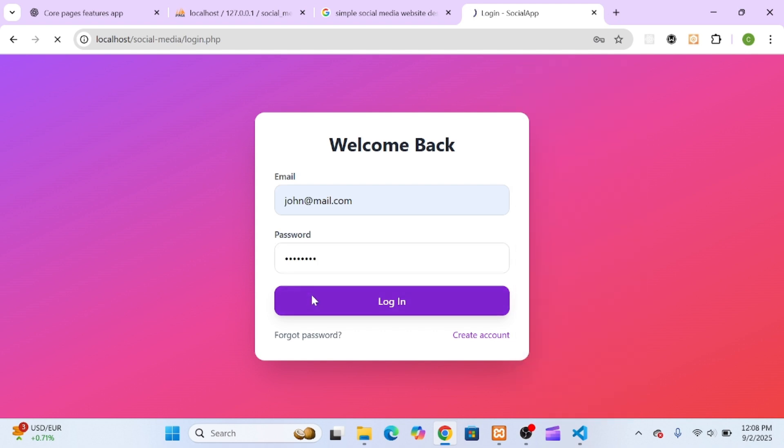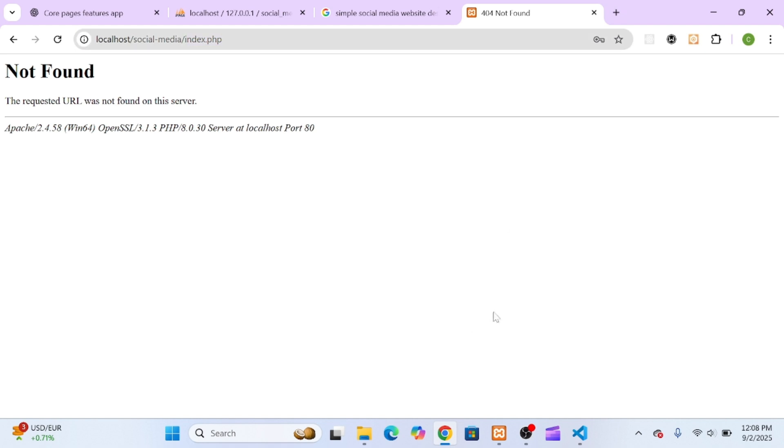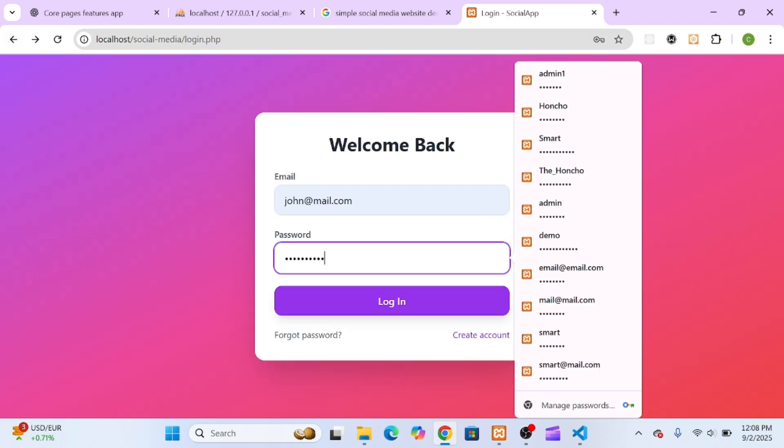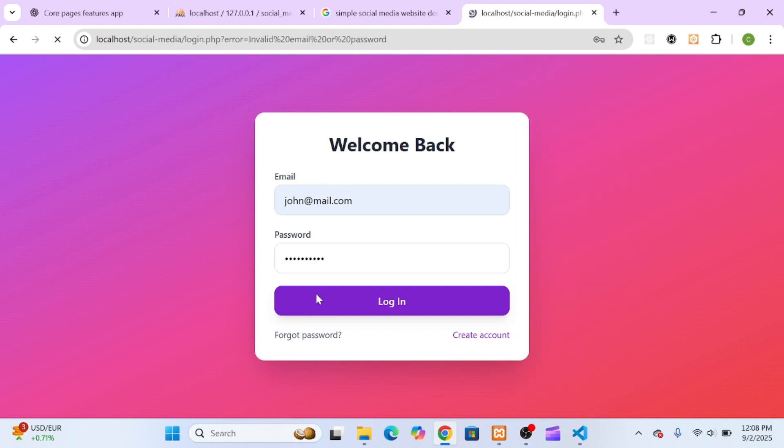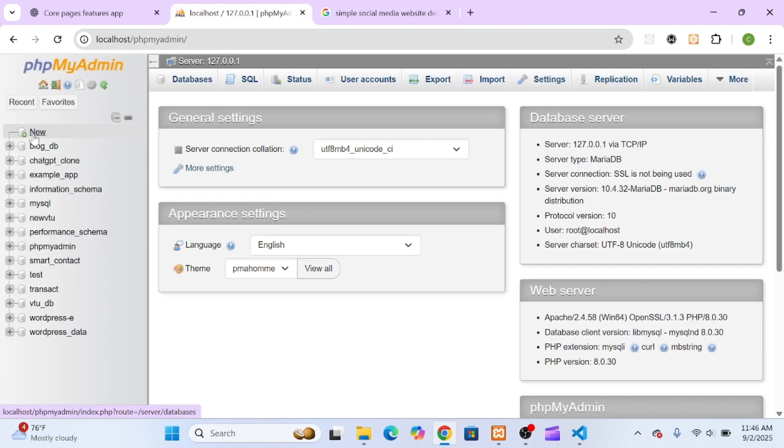And that's a solid start to our full-stack AI-powered social media app. In this episode, we planned out the entire project, designed our database, and built a working signup and login system with secure authentication.